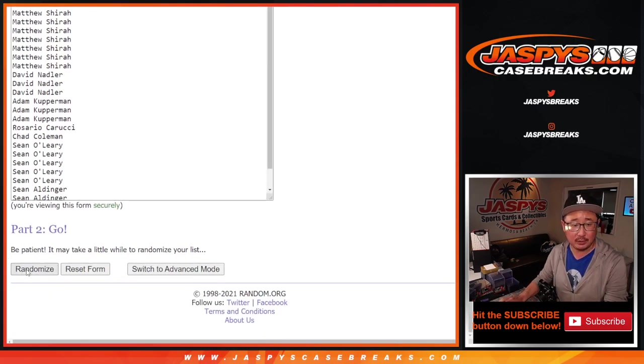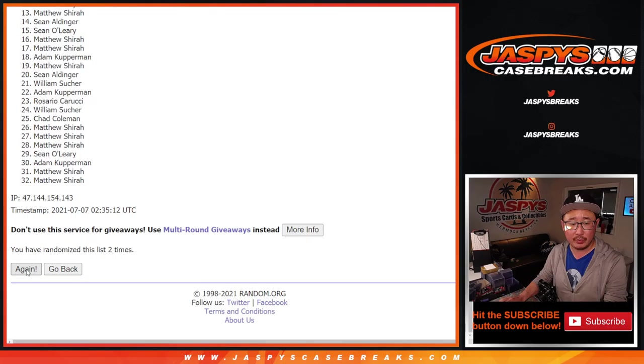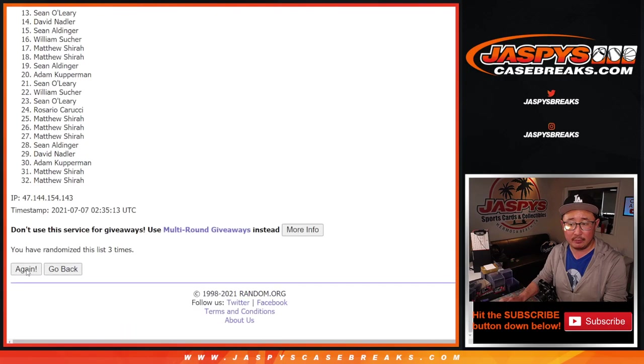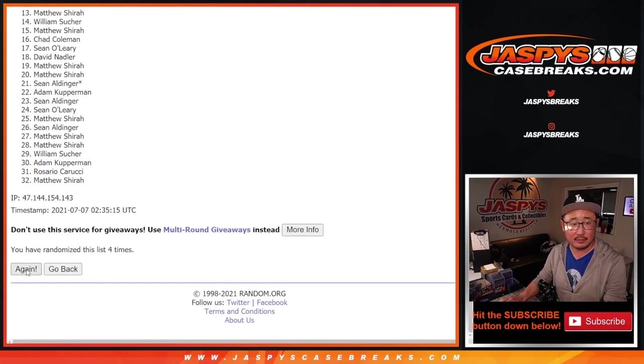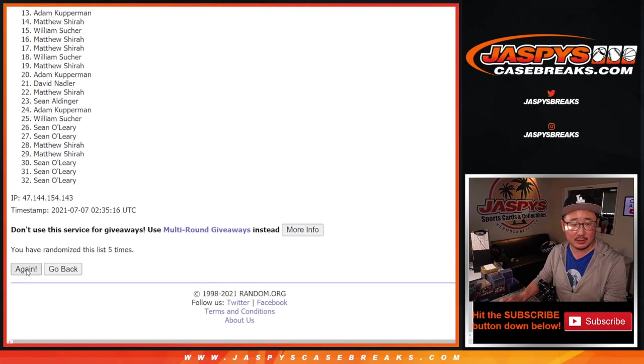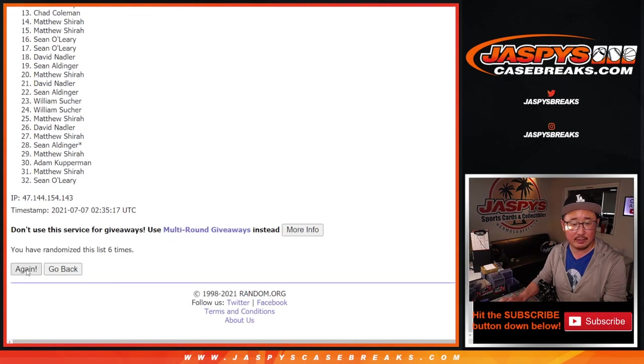One, two, three, four, five, six, seven, and eighth and final time. Got Matthew down to David.